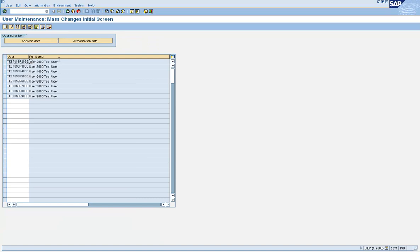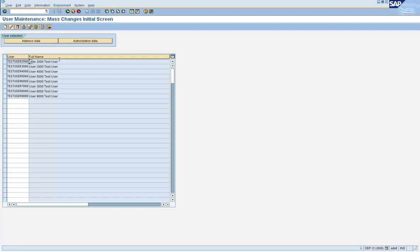So using SU10, as you saw, you can perform user administration tasks on a group of users. The key point in SU10 is that the activity you are performing has to be common for the entire group. Secondly, there are certain activities you cannot do using SU10 — for example, you cannot reset passwords, copy user IDs, or rename user IDs using SU10. For all these three activities, you either create a CAD script or use SU01 to perform those tasks.